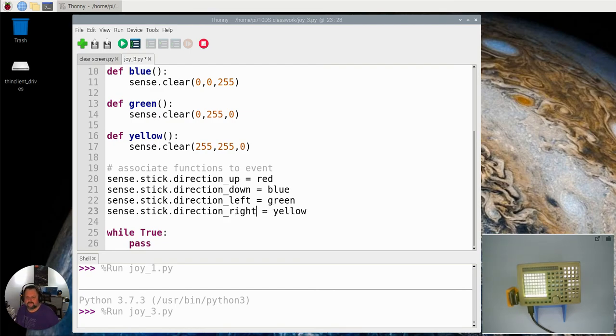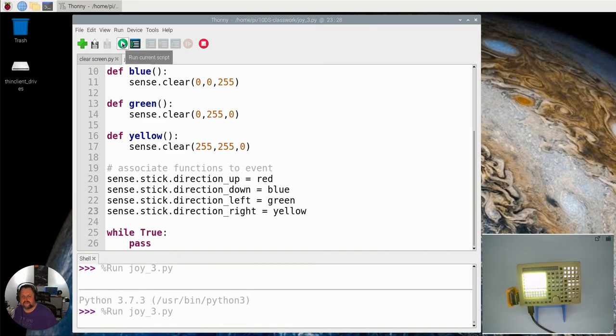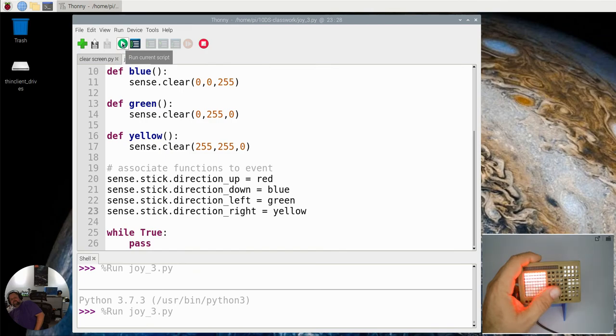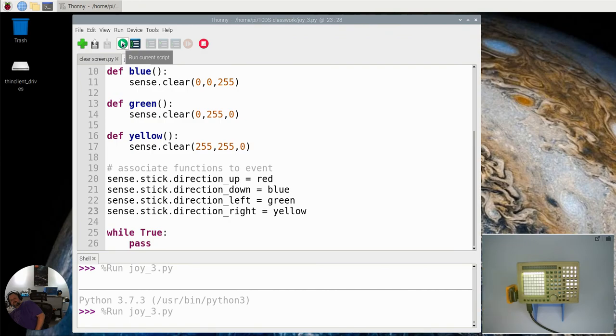Okay, so I'm just going to stop that and I'm going to run that again. Alright, and let's try it now. Red, blue, green, yellow in relation to the joystick.